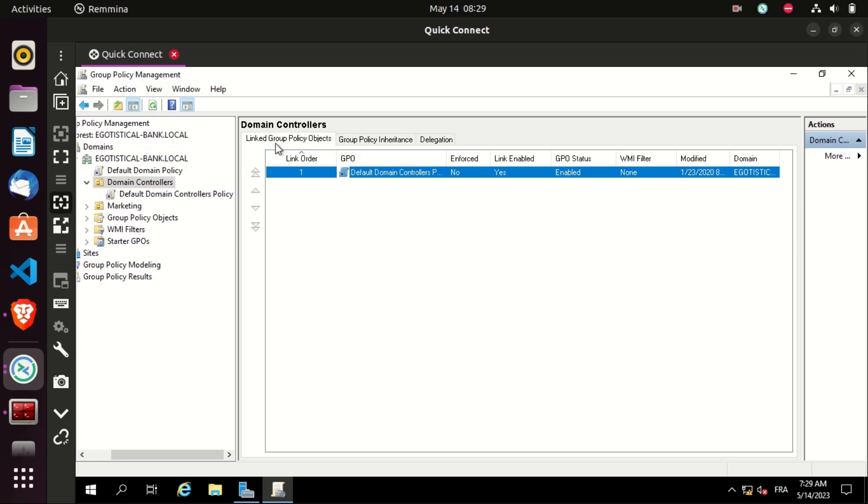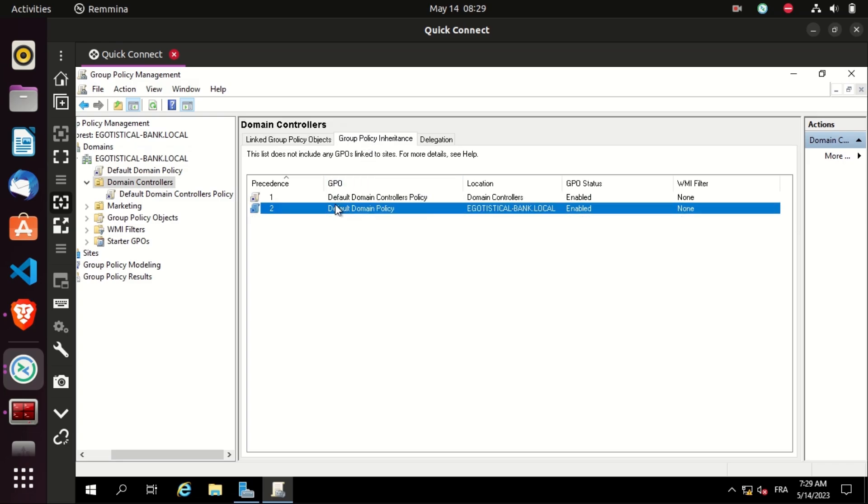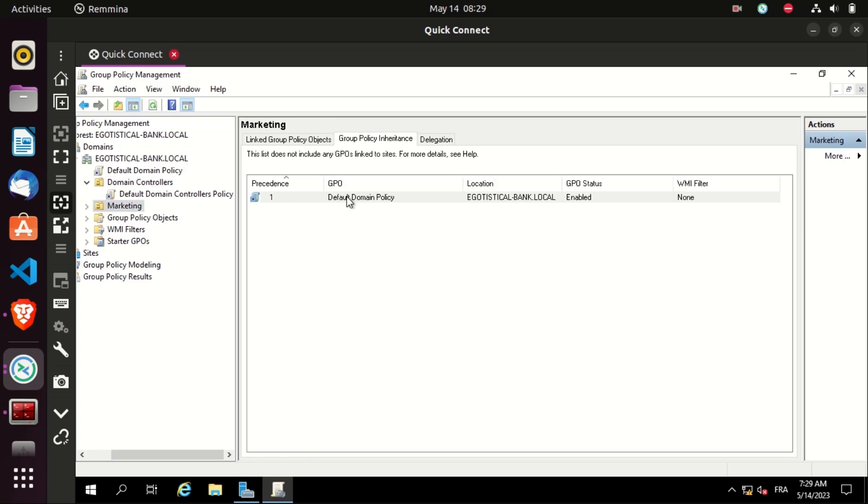But if we go to the domain controller OU, group inheritance section, we will find two: the default domain controller policy, and the default domain policy that is inherited from the top OU, which is the domain OU. And also the marketing OU inherits the default domain policy too.